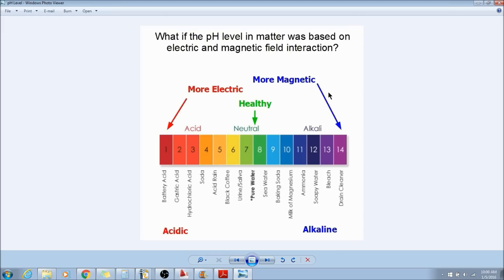If we look at matter, what if the pH level in matter was based upon electric and magnetic field interaction? What if the more electric something is, or a substance is, the more acidic it is? And the more magnetic it is, the more alkaline?